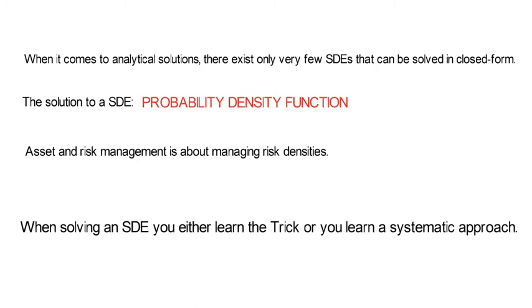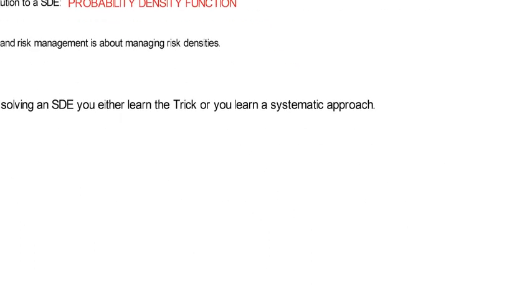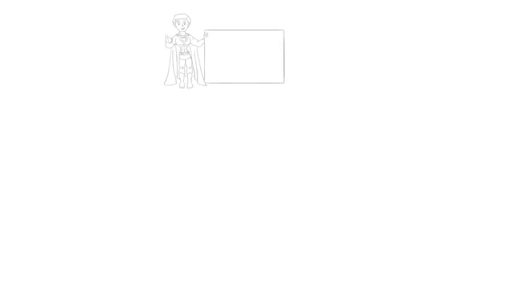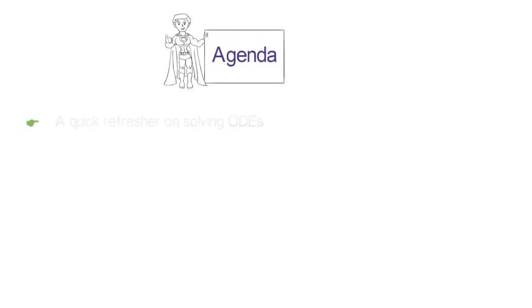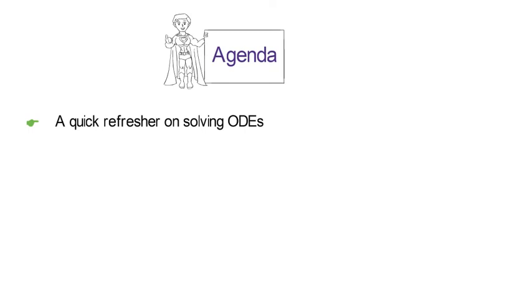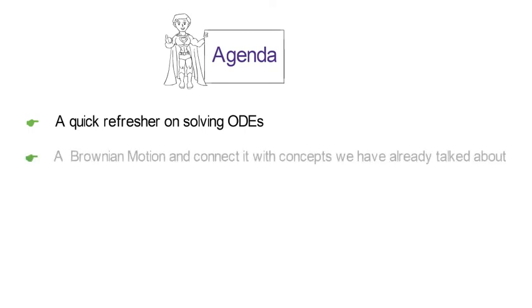And it really changed my academic life. So once again, thank you for that. So the sequence of videos here does therefore start with a quick refresher on how to solve ODEs, Ordinary Differential Equations. I then introduce a Brownian motion and try to keep everything on an intuitive level and to connect it with concepts we've already talked about, such as a Gaussian white noise process.